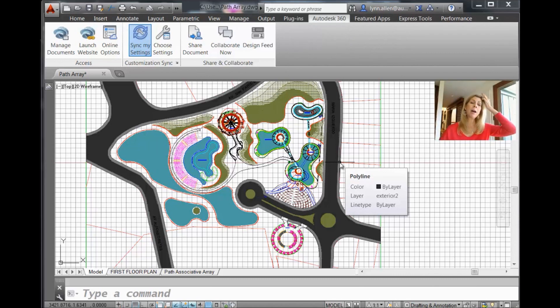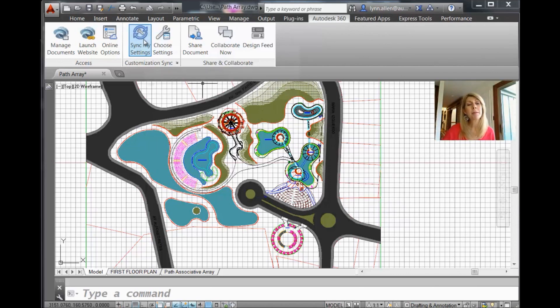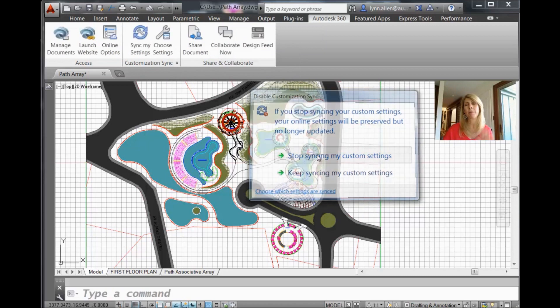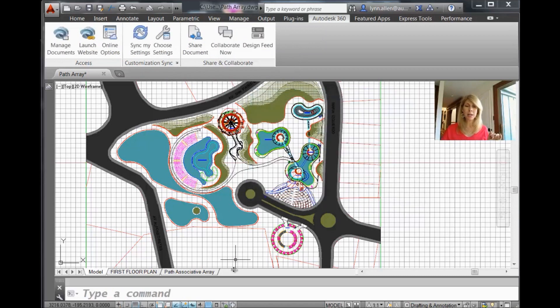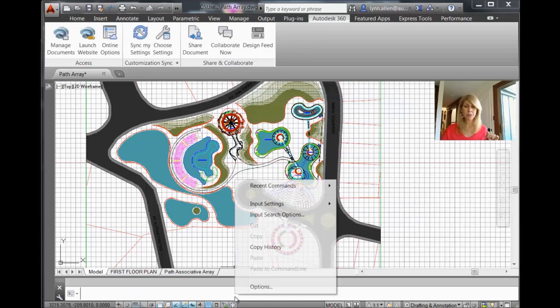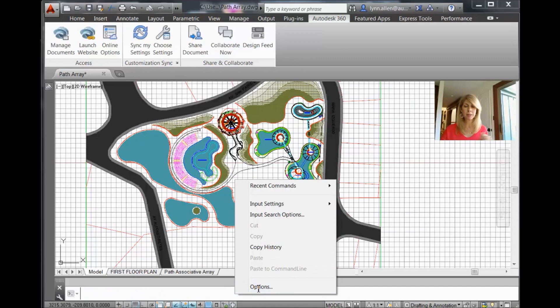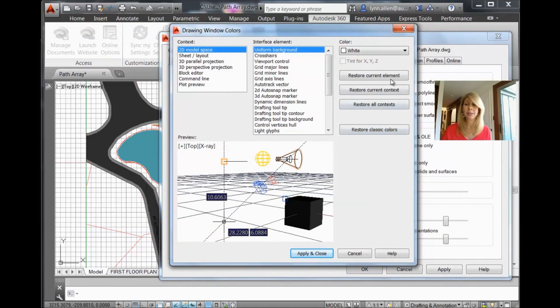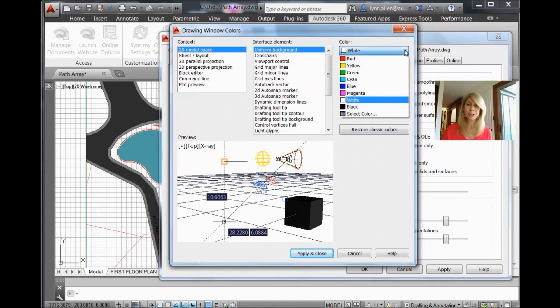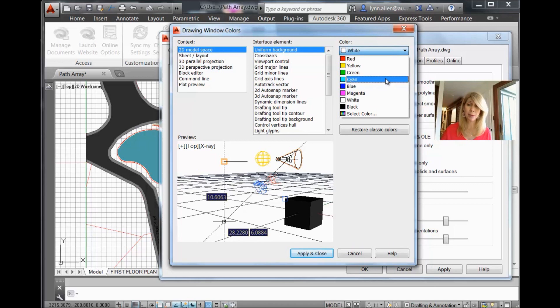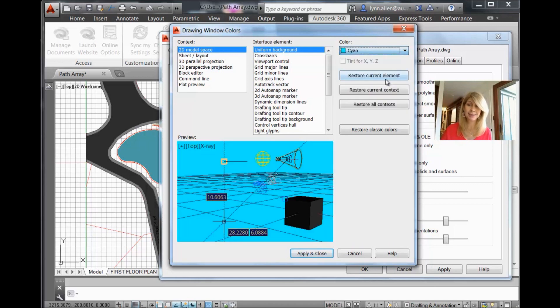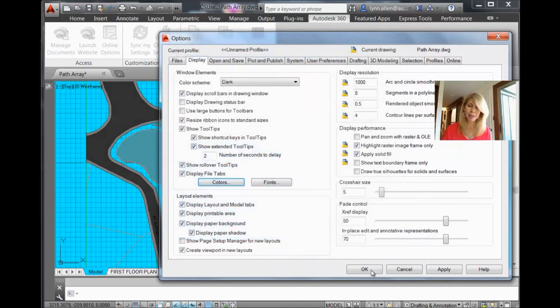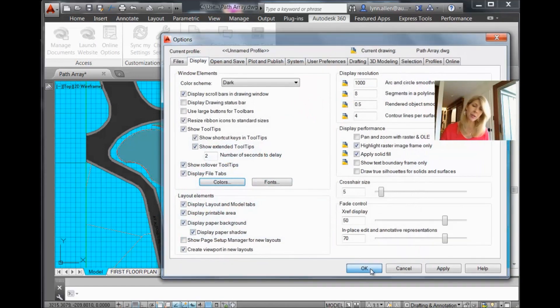So now I'm going to turn Sync my settings off. Stop syncing my settings. Let's make some changes. Let's go into the Options dialog box. Let's do something crazy like change our background color. Let's change it to a color I jokingly say most of us wouldn't know if it were not for AutoCAD. That would be cyan. It's not like you have cyan in your everyday conversation. Apply and close. Say OK.